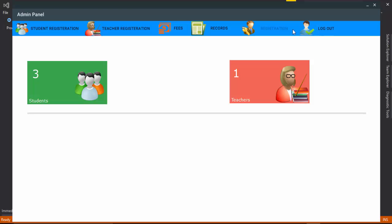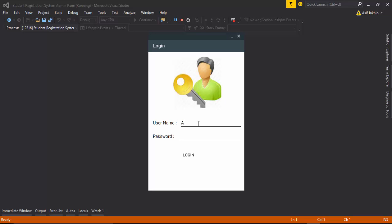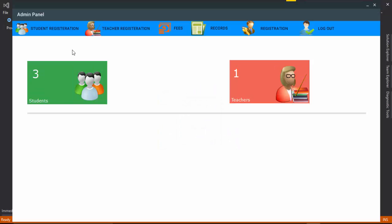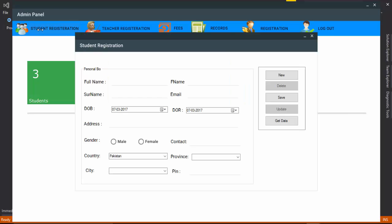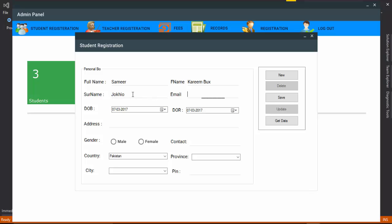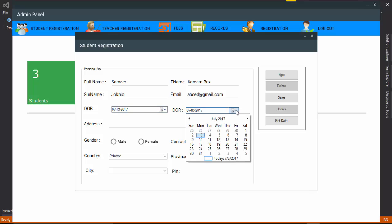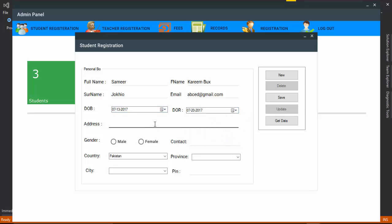I log out again and enter the administrator account and then log in. The first feature is you can add student registration data. I click on the button and the fields are: username, for example 'Sami', father name, course, email, date of birth, and date of registration.